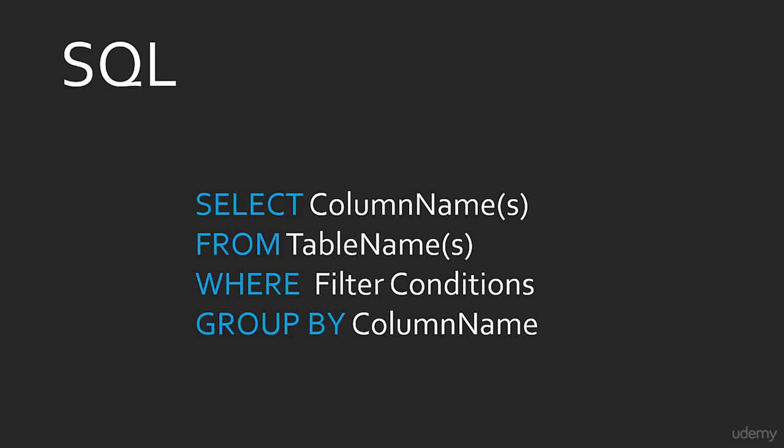Group by. You will be using group by with your aggregate functions. Well, what are those? Sum and average, count and max.